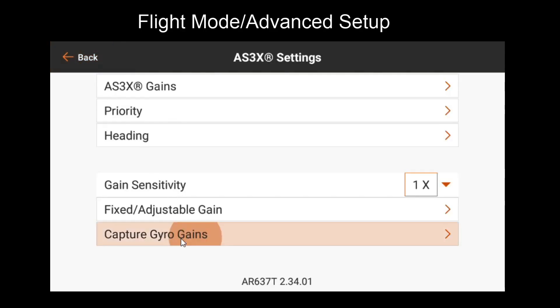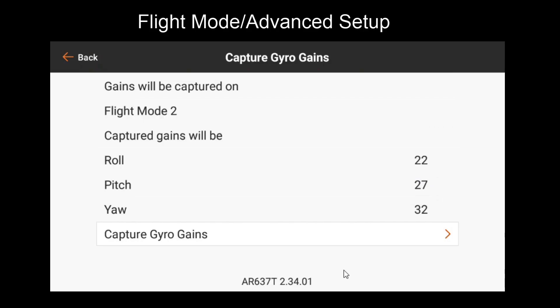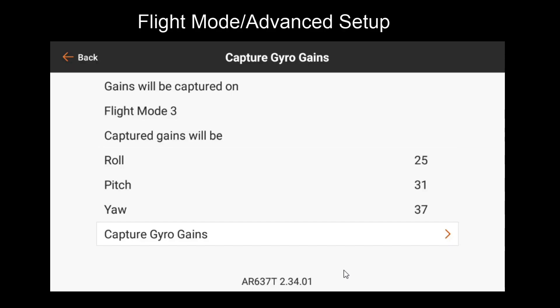If we go back and go to capture gyro gains, I can move my gain channel knob, but nothing happens. However, if I go to flight mode three, you'll see these still get adjusted because I have yet to capture the gains in this flight mode. This allows me to tune this flight mode differently if I'd like, such as for having a high speed or a low speed mode. For now, leave this alone. And let's say we've finished tuning flight mode two.